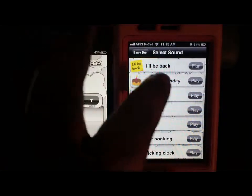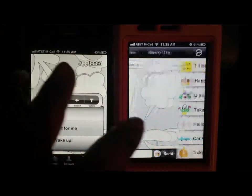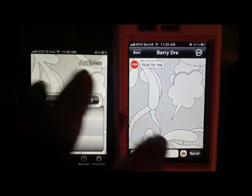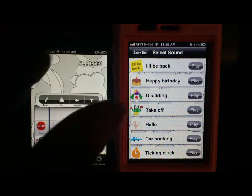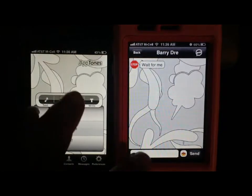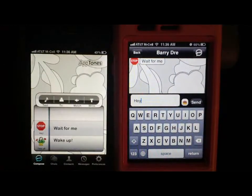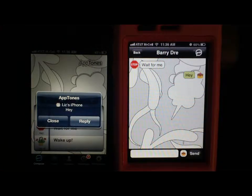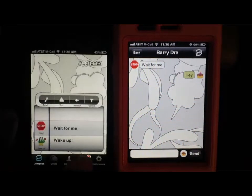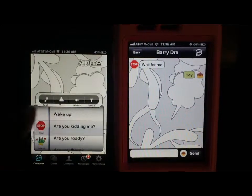She can press right there and test it out first to see what she wants to hear. She may want to choose the Happy Birthday one because it's my birthday maybe. She can type 'hey back' and then send it. Happy Birthday comes through on my phone — Happy Birthday. We can go back and forth like that. There are a lot of cool selections you can see.